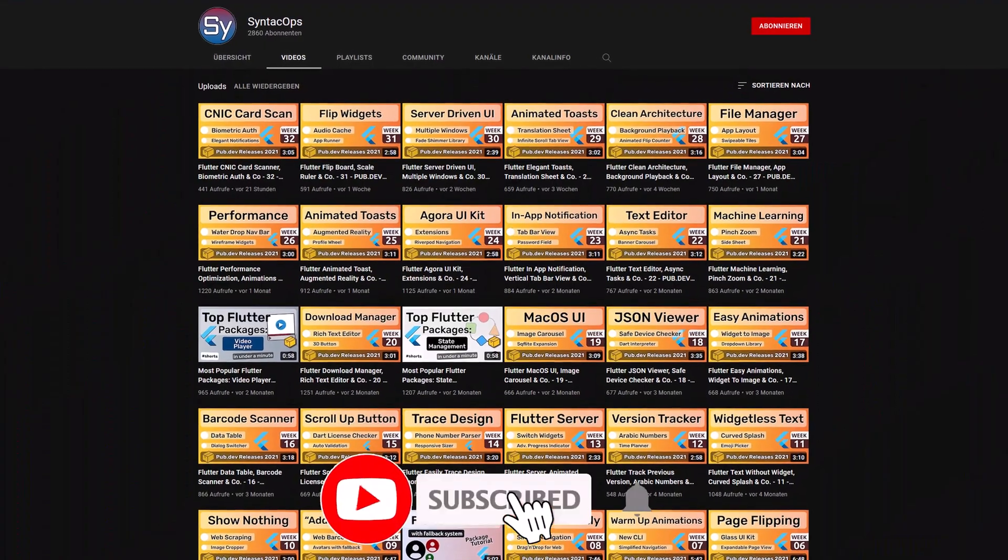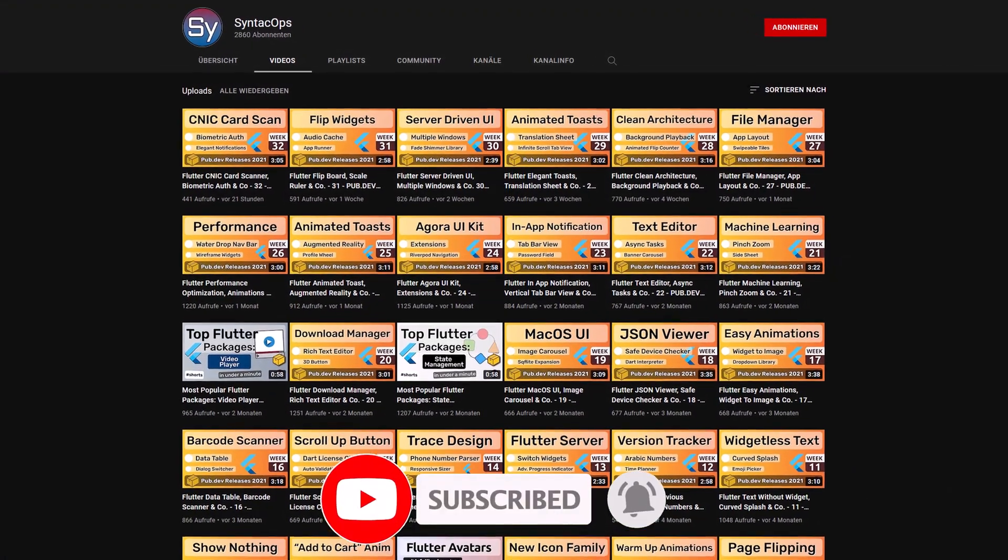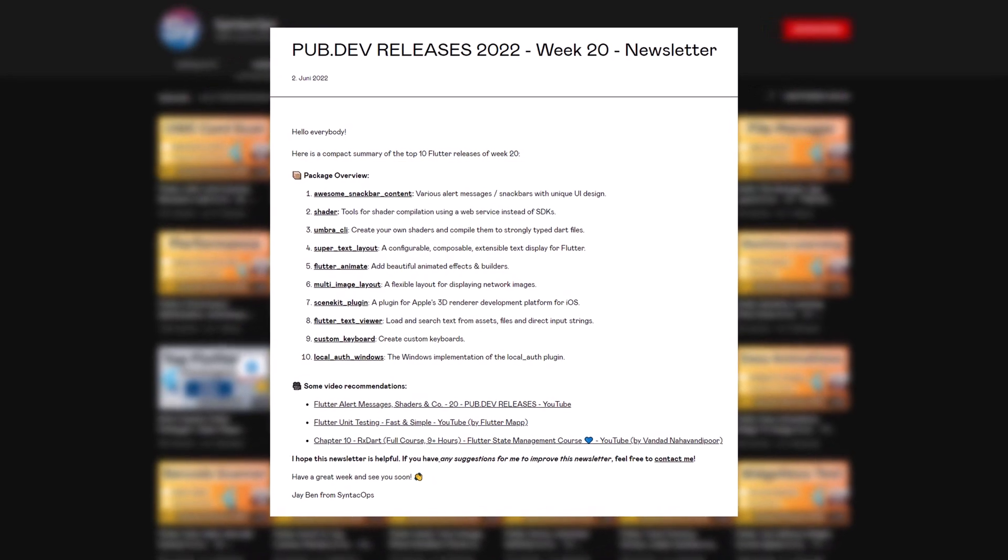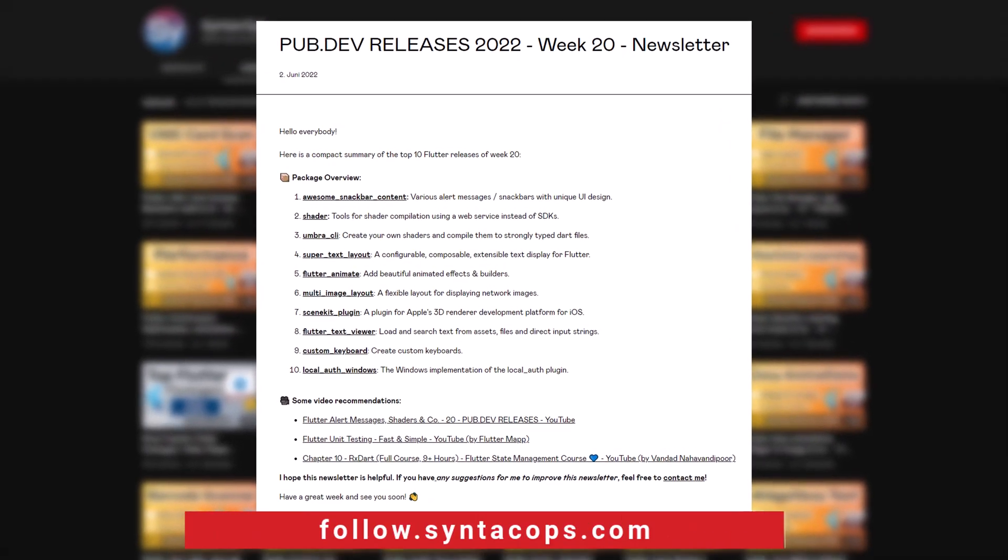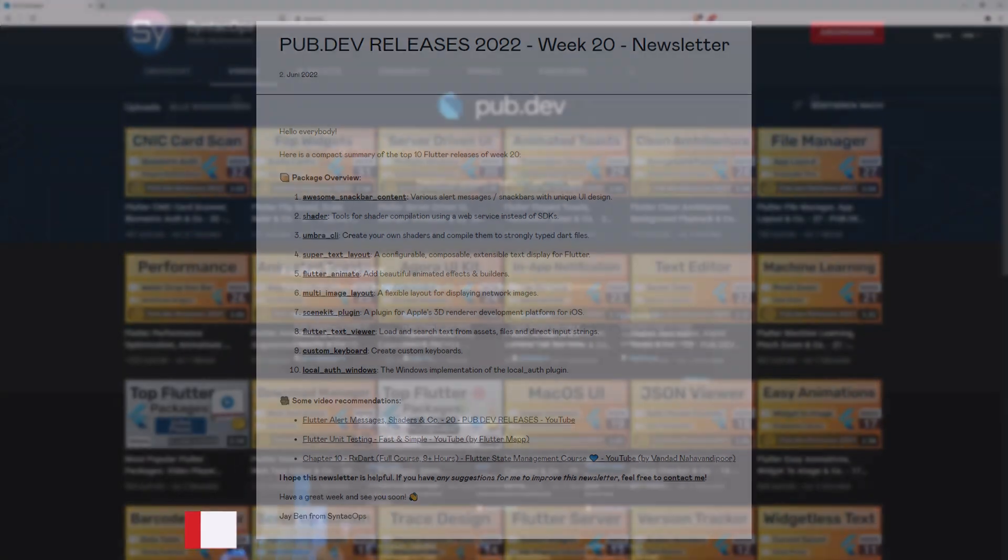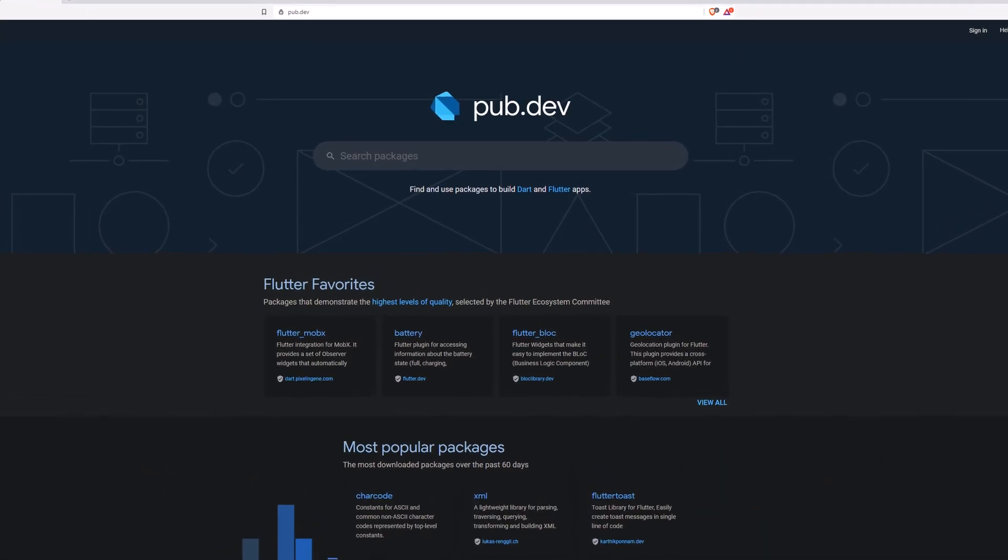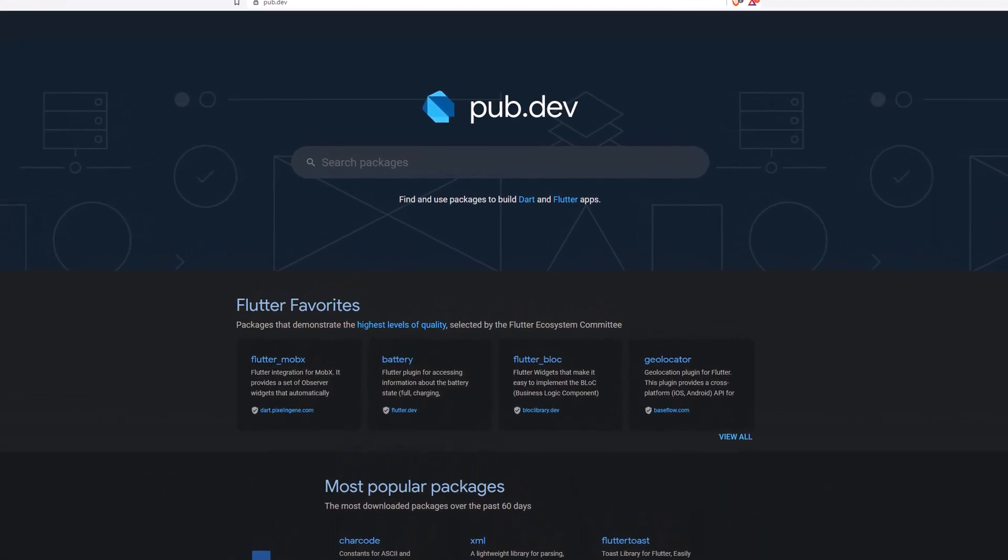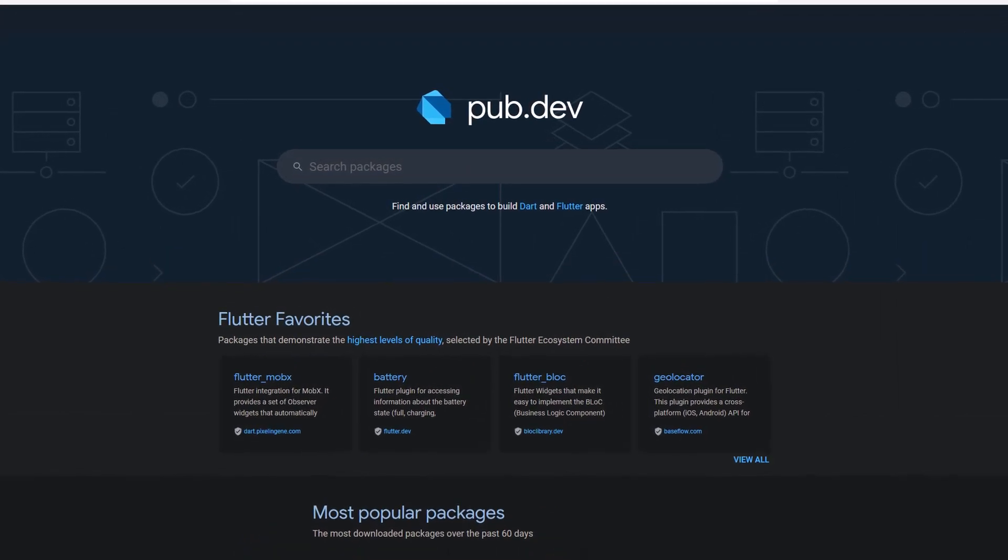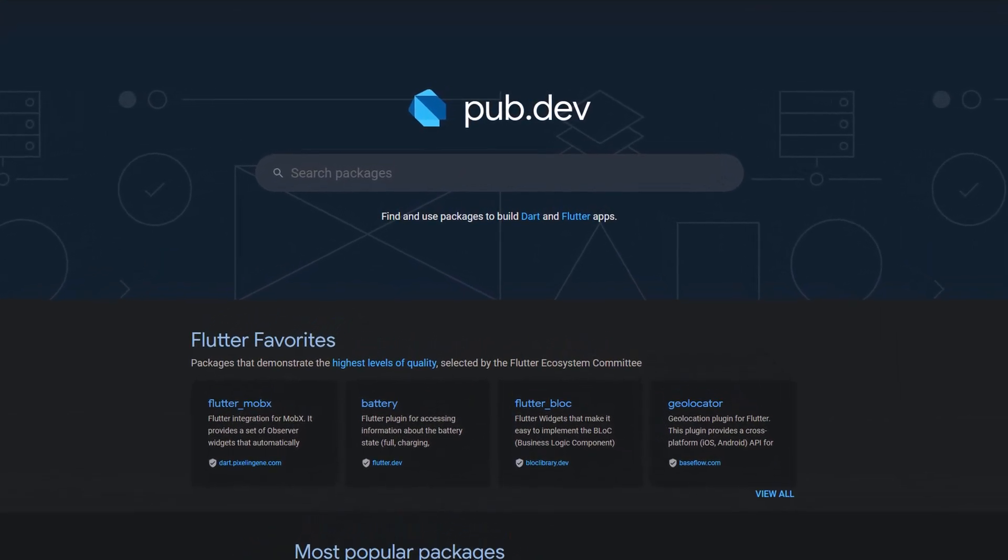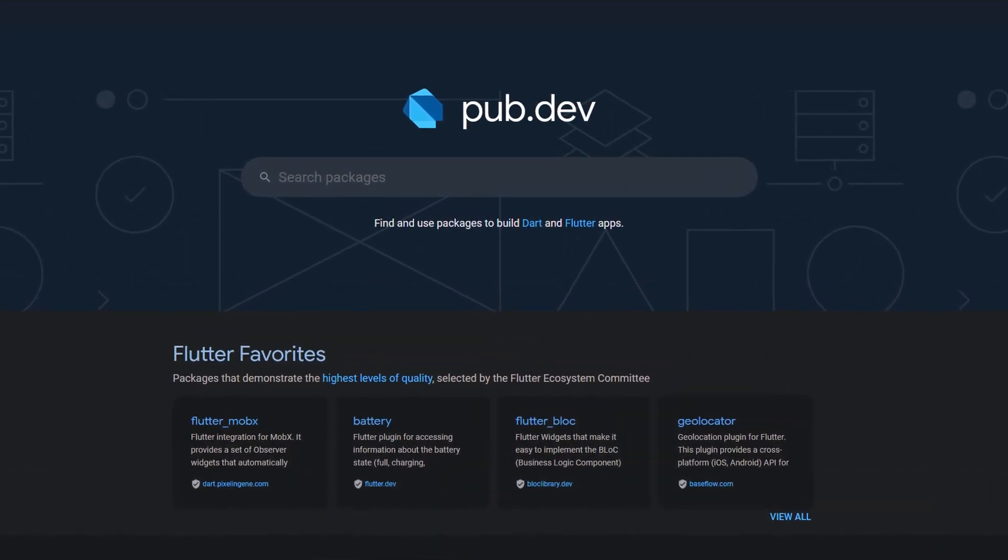If you enjoyed this video and want to support me and my channel, please like, share and subscribe. To receive this compact overview weekly as an email newsletter, subscribe at follow.syntechops.com. Also make sure to support the developers of those awesome packages by hitting the like button on the documentation page. Those were the top 10 of the week, thank you very much for your attention, have a great week and see you soon.